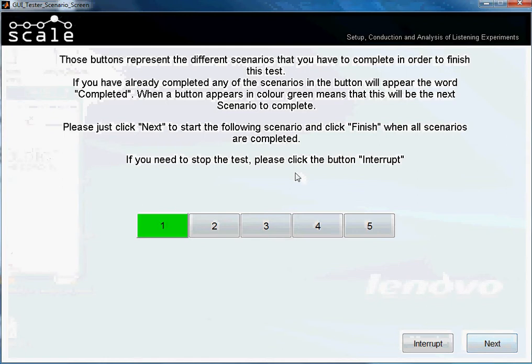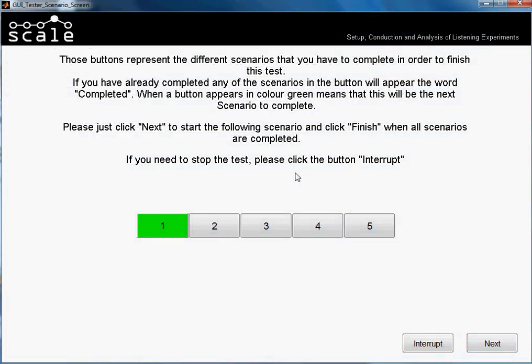Here appear the different scenarios. In this case we made 5 scenarios with auto order. That means that we will start with Scenario 1 and we will end with Scenario 5. So we would just press Next.